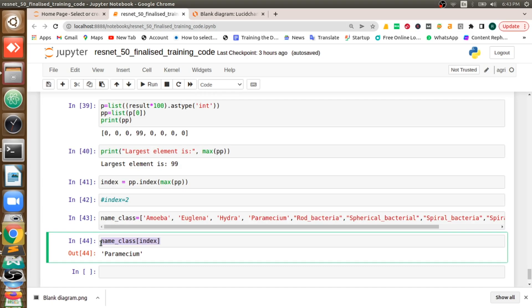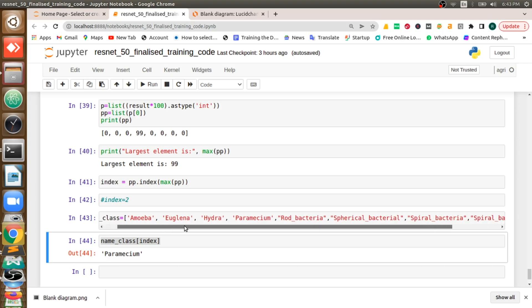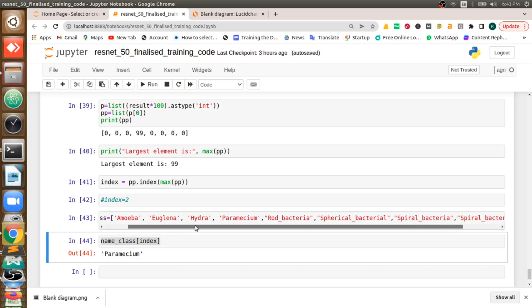So in the end the prediction will be paramecium. This is how we are getting the accurate result from our deep learning model which is trained to classify any microscopic images. There are nearly seven classes: amoeba, euglena, hydra, paramecium, rod bacteria, spherical bacteria, spiral bacteria, and yeast.